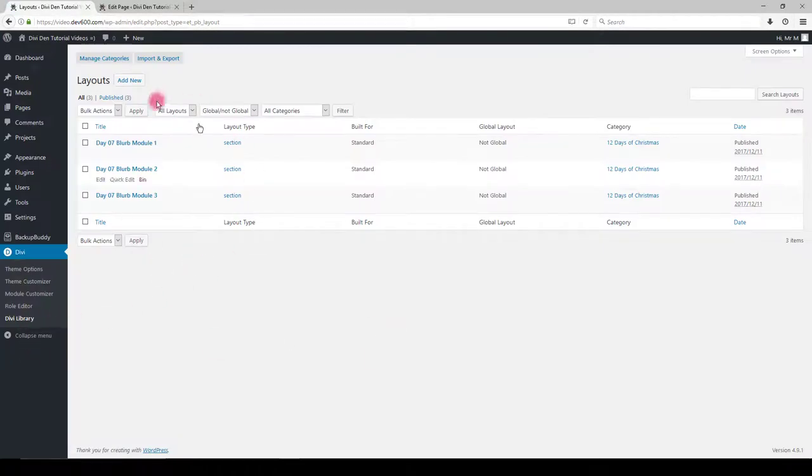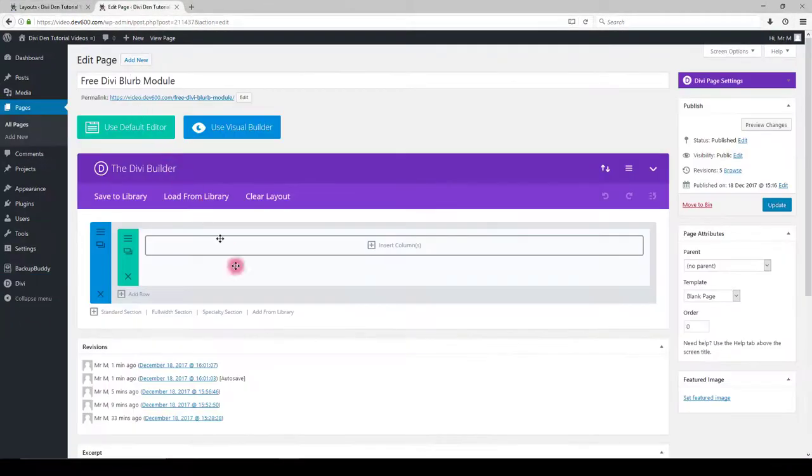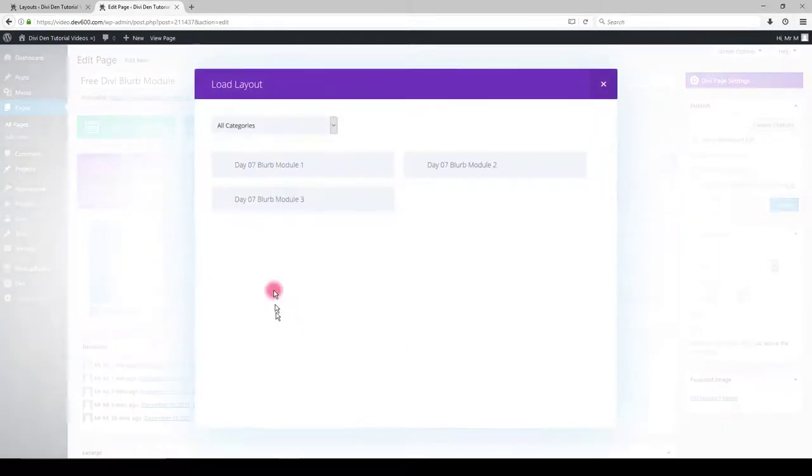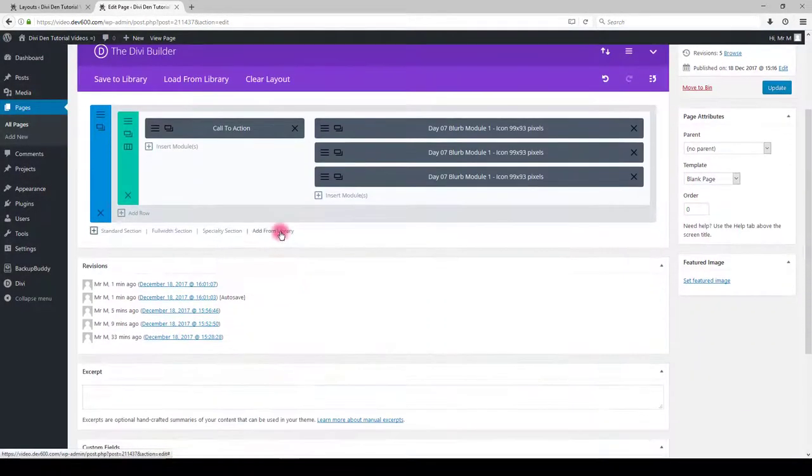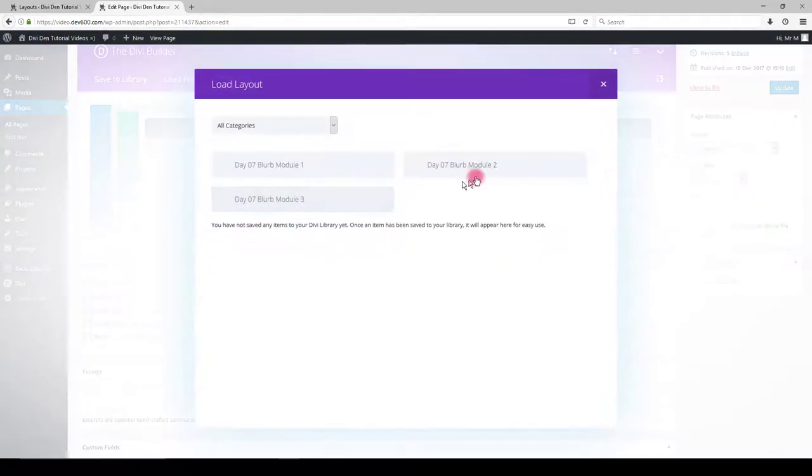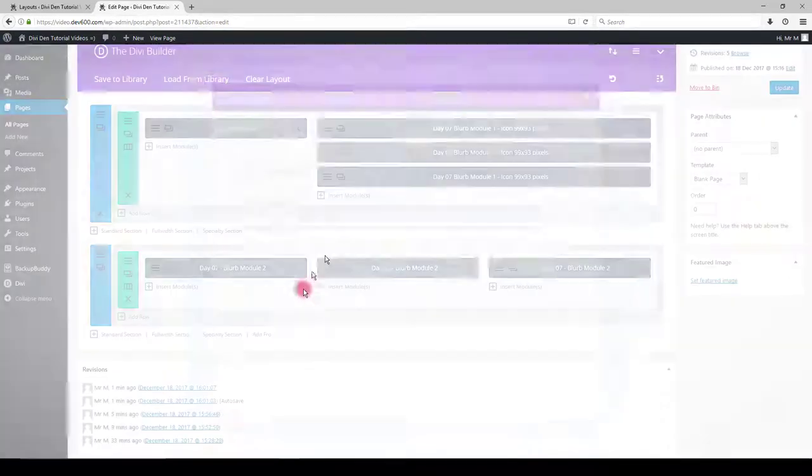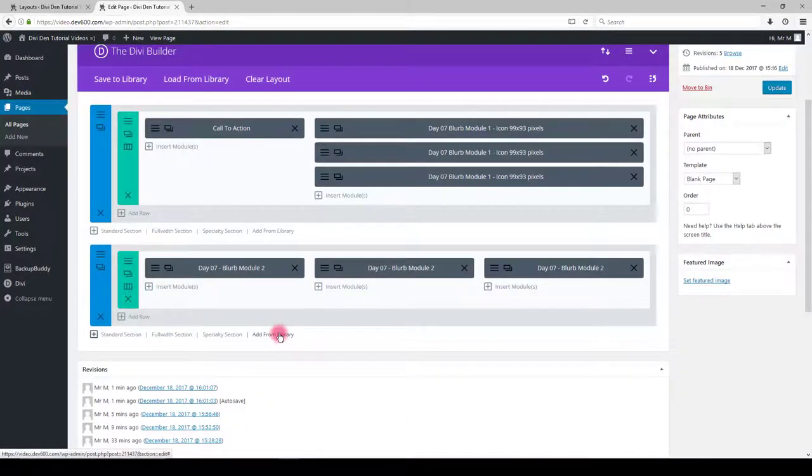Now let's add these blurb modules to our page. Go to the page and click add from library. Select the modules you would like on your page. I am going to select all 3 of them.